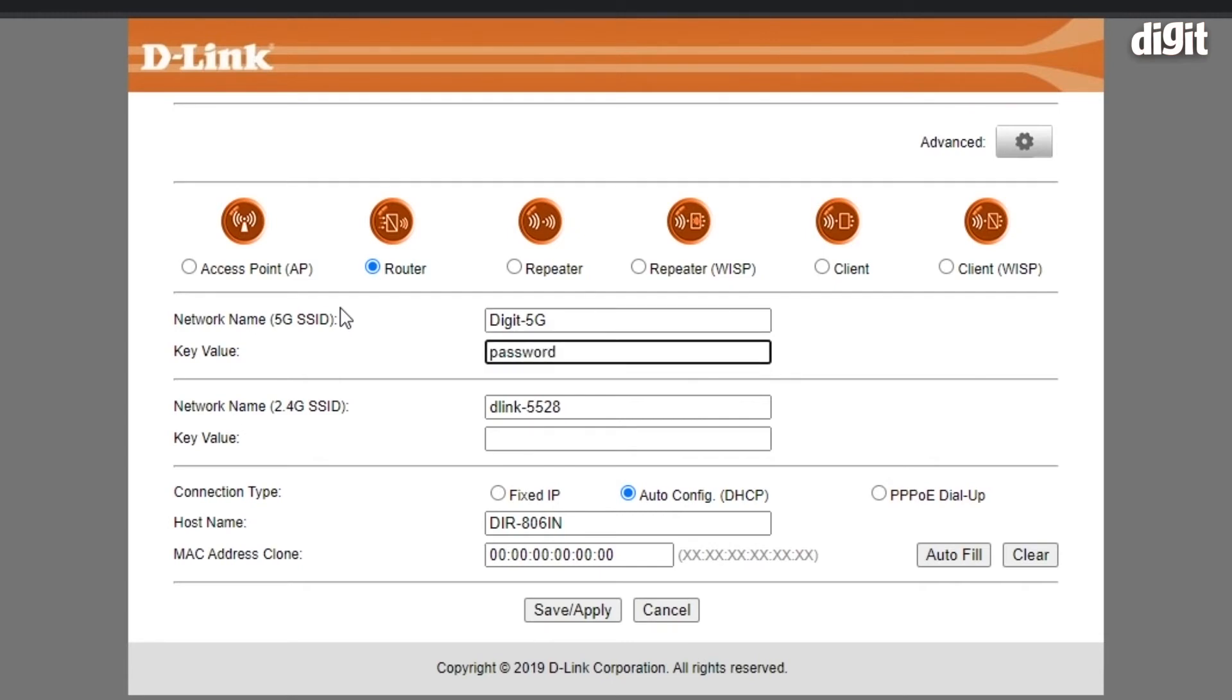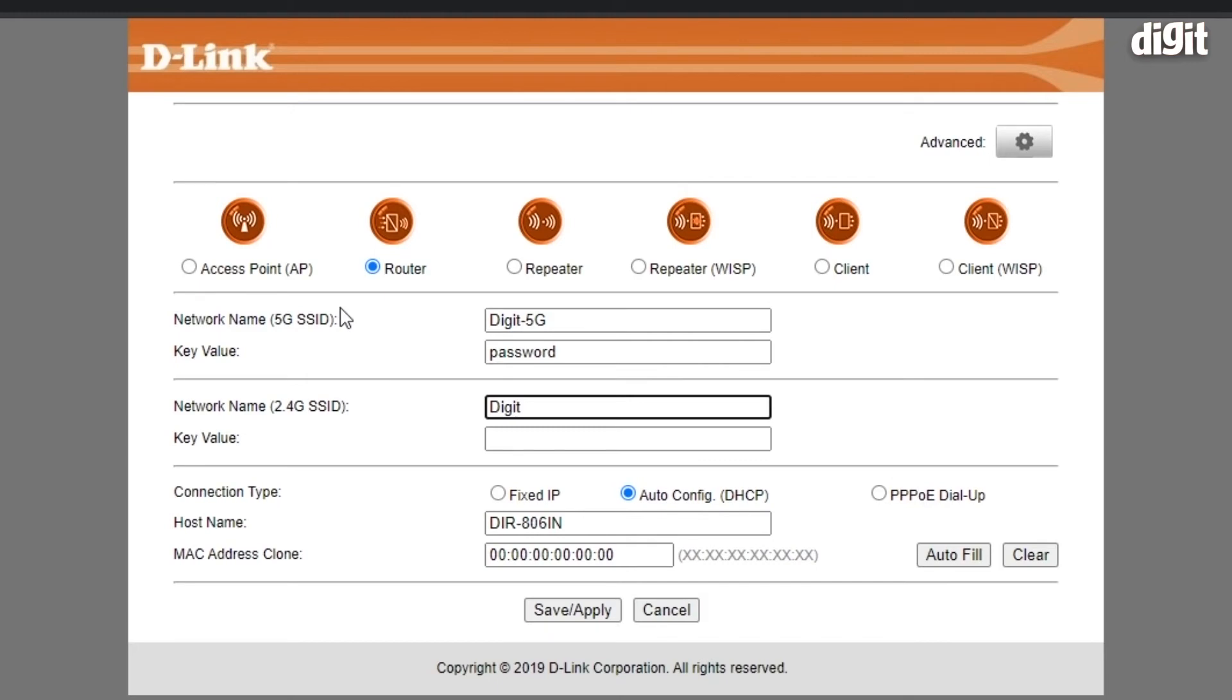We would ask you to choose something much stronger but we're just using the word password for demonstration purposes only. For the 2.4 GHz SSID, we'll just use digit hyphen 24G. Again, we're using the same password but you should use something different and stronger.